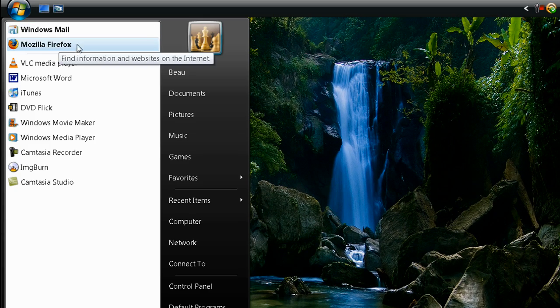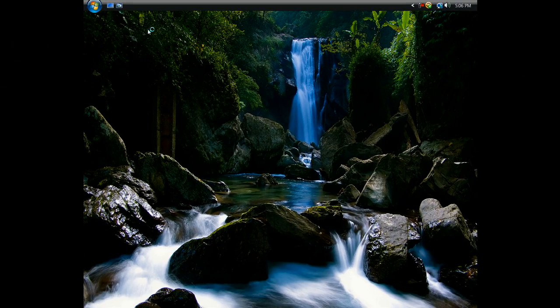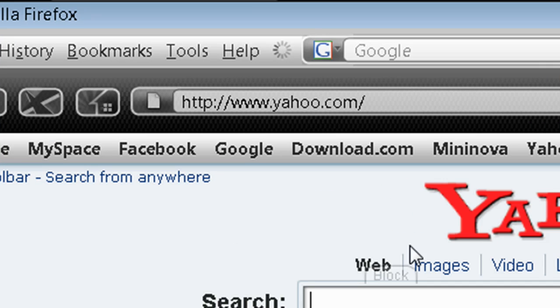In order to do this, you'll need to go and open up your internet browser. Once that's all opened up, go to download.com.